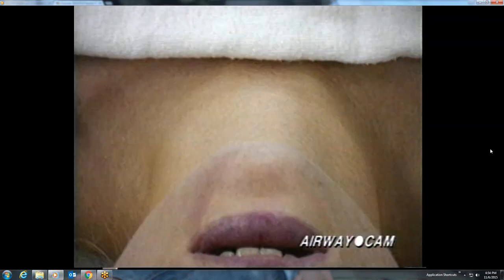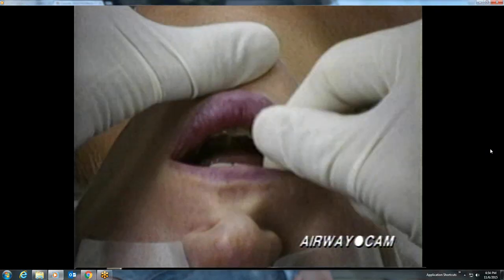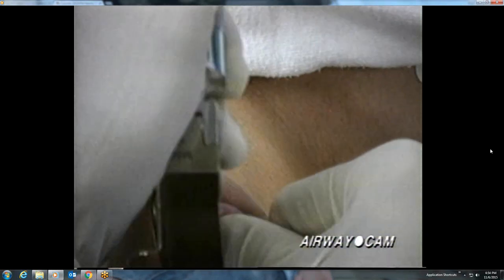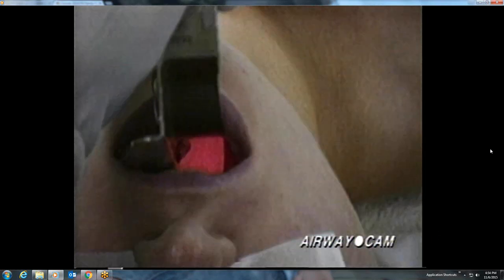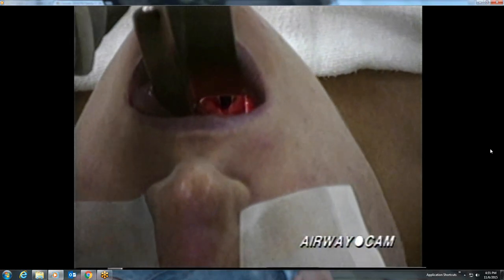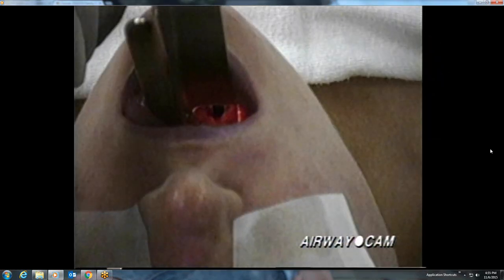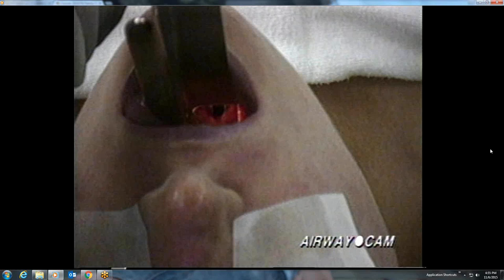The second laryngoscopy on this patient is with a Macintosh No. 4 blade. Following a scissor technique opening of the mouth, the posterior pharynx comes into view. With advancement of the blade and head lift, a good — although somewhat dark — view of the larynx is obtained. Note the effect of head lift as the larynx comes in and out of view. The tip of the epiglottis can be seen under the edge of the blade. The posterior cartilages and interarytenoid notch are clearly seen; the glottis is relatively dark and the true vocal cords are not visualized.